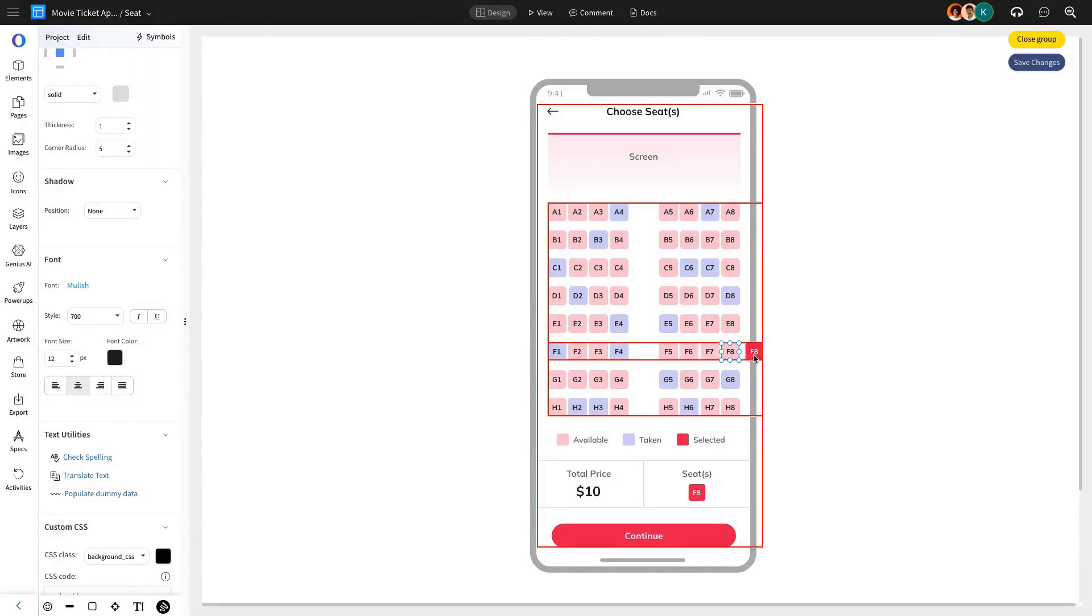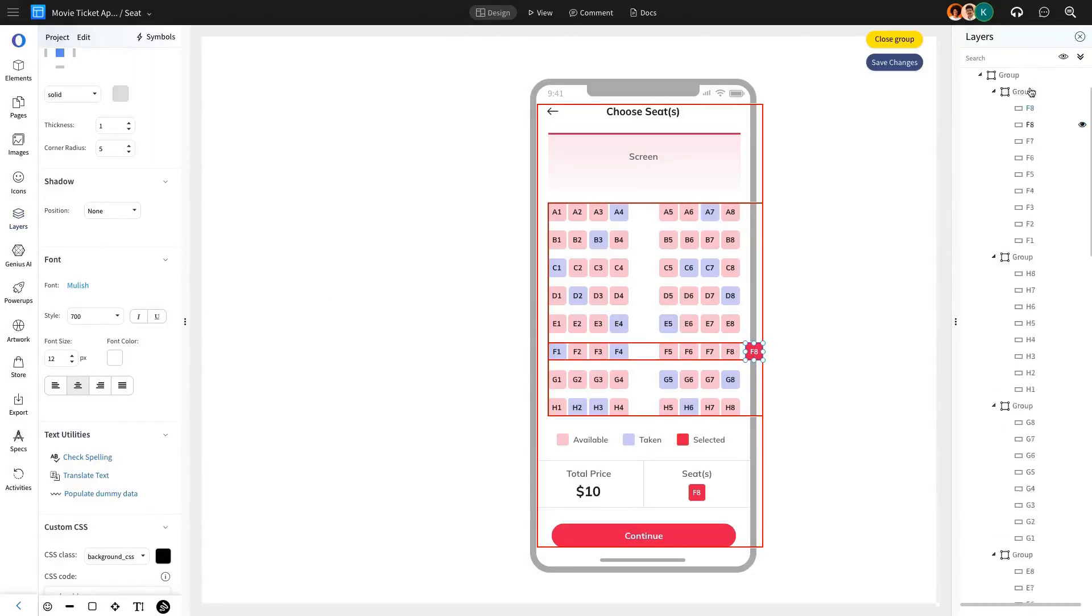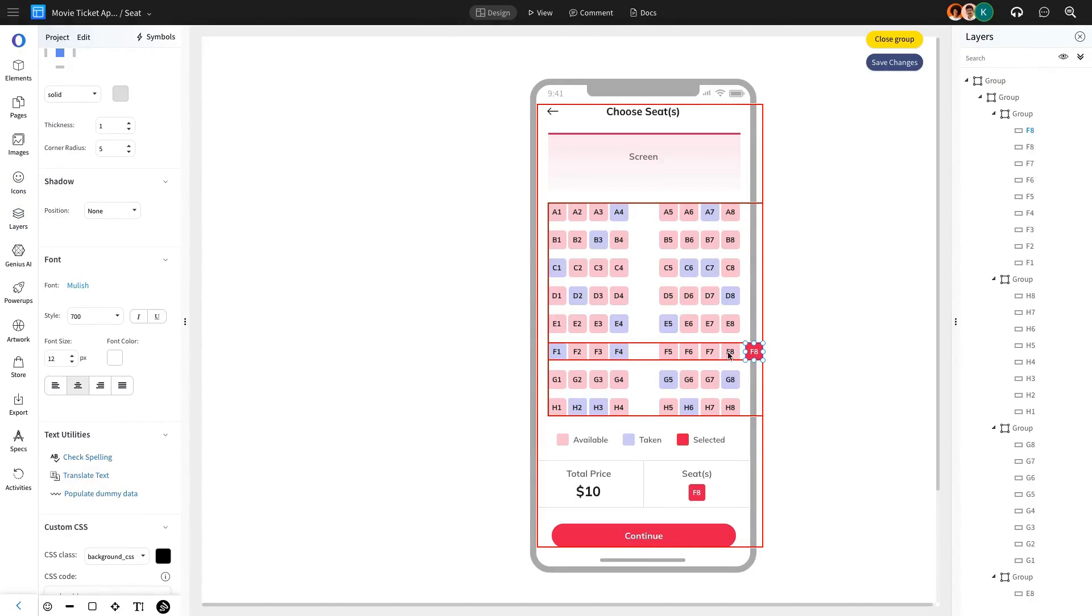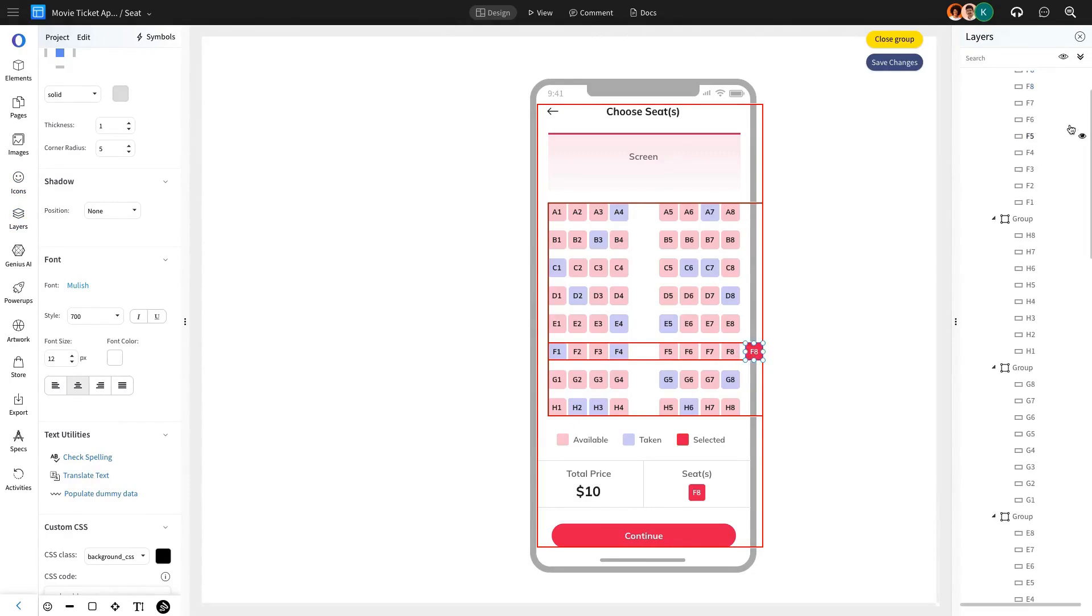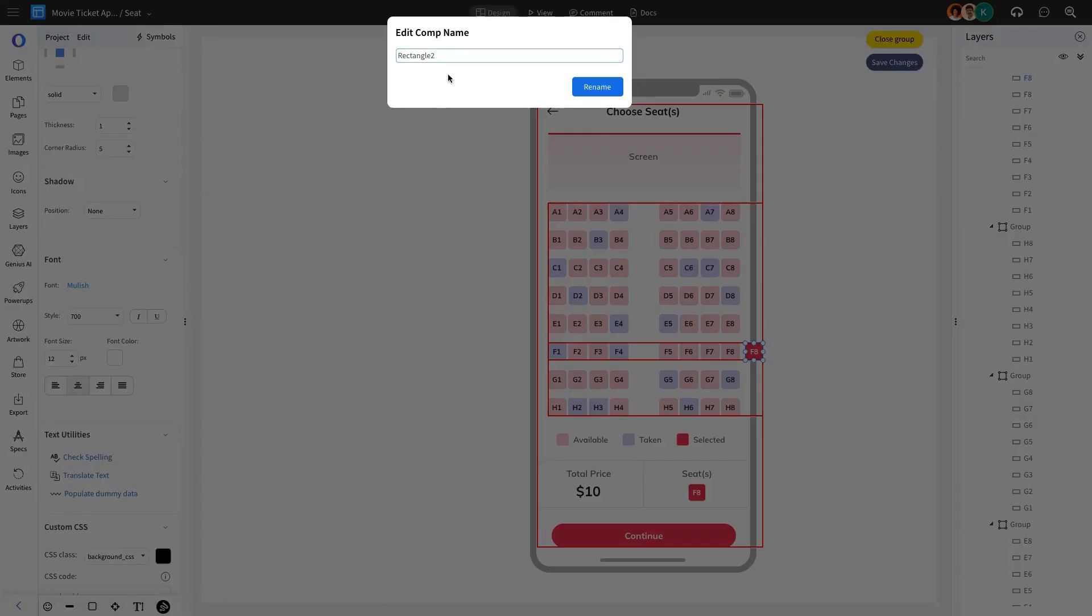Using Mockflow's Layers feature, we'll rename the Primary F8 Seat component to F8 Select to maintain consistency.